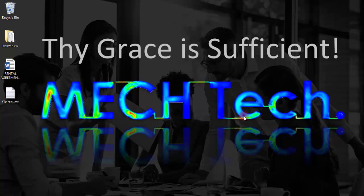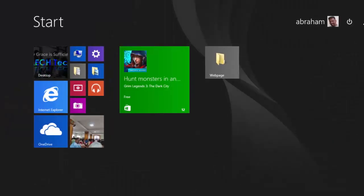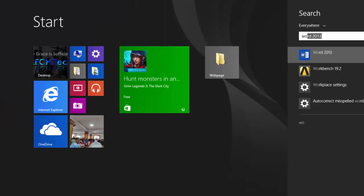Welcome guys, in this video we will do a structural analysis on a structure using ANSYS Workbench. Let's open the ANSYS Workbench.